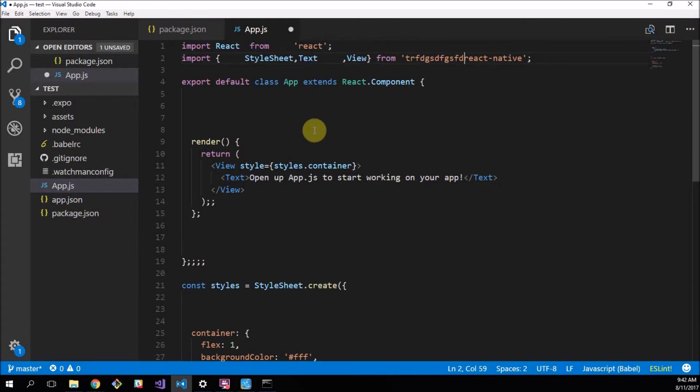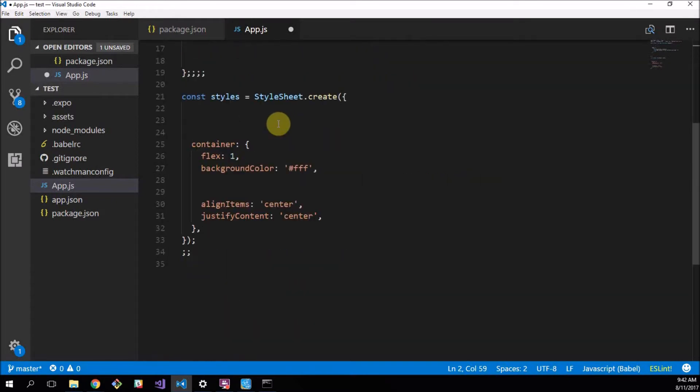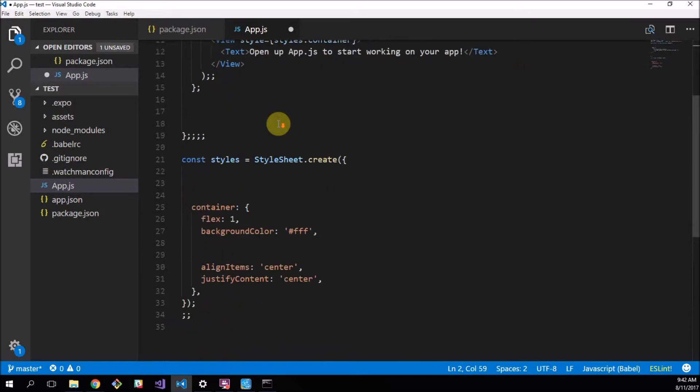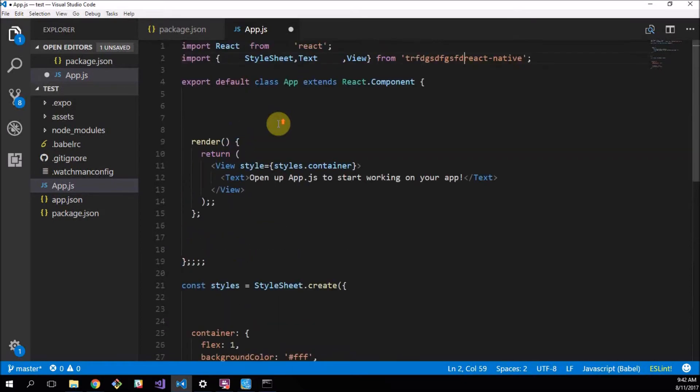This will definitely break your application because it won't find the React Native package. But you see, we don't have any errors on our screen and it's nice to be told when you're really messing up.